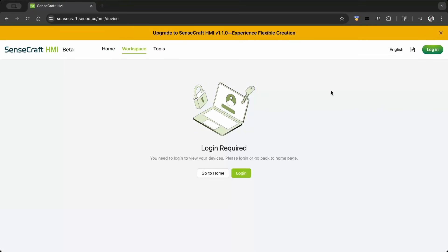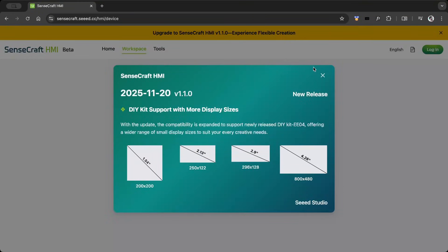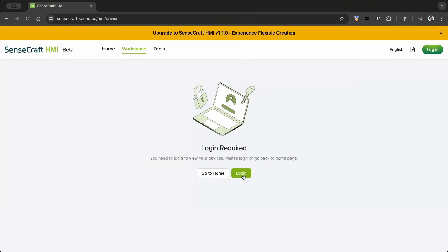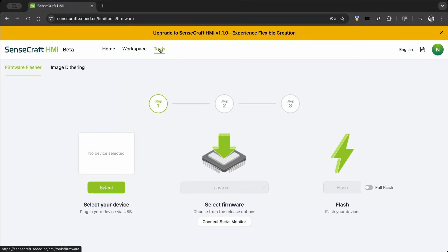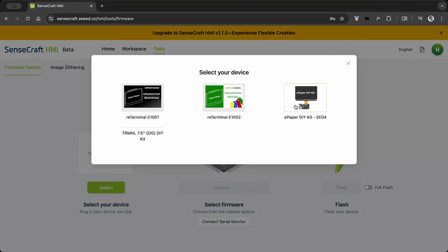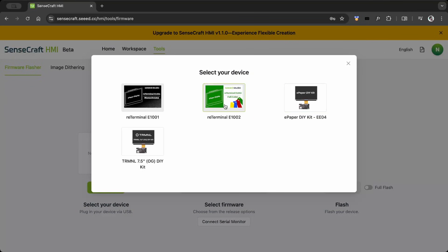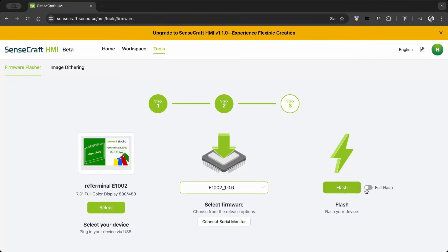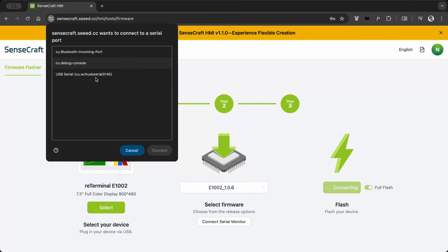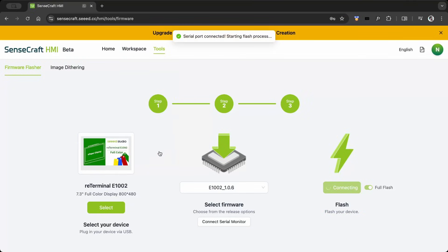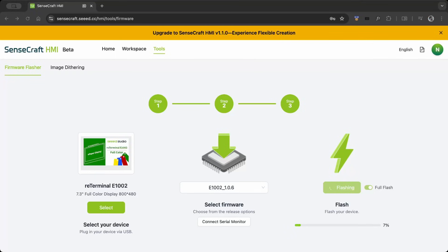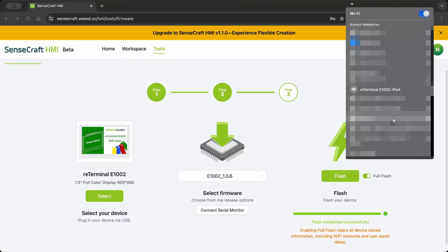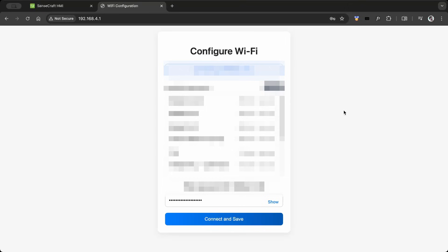The board comes pre-flashed with Sensecraft HMI firmware, but I replaced the firmware with my own custom code. Updating or reflashing the firmware is super easy using the Sensecraft website. Once flashing is completed, I connected to the re-terminal access point and set up the Wi-Fi.